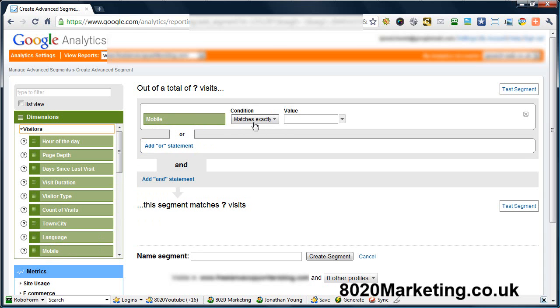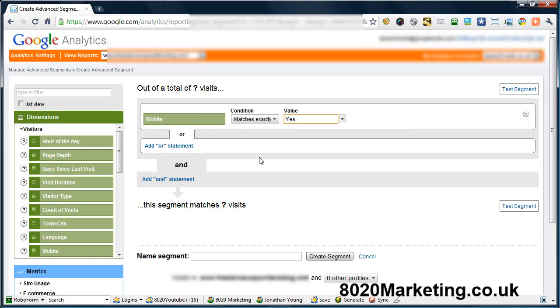Make sure that the condition says matches exactly and that the value says yes. And once you've done that, you name your segment, and in this case it's best to name it mobile so you know what you're actually looking at.